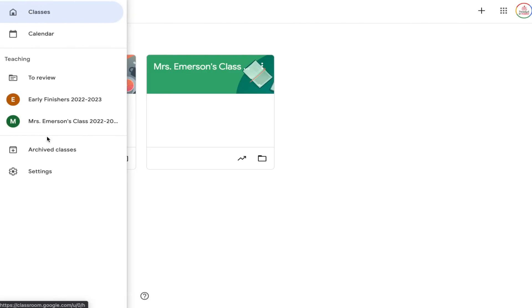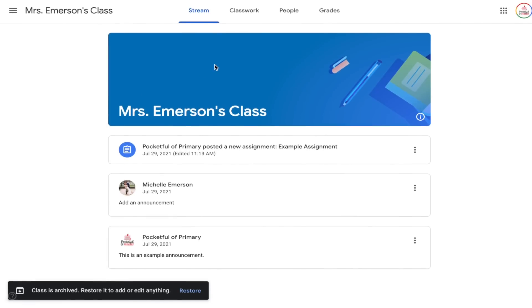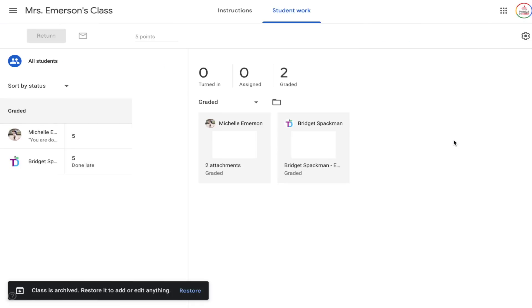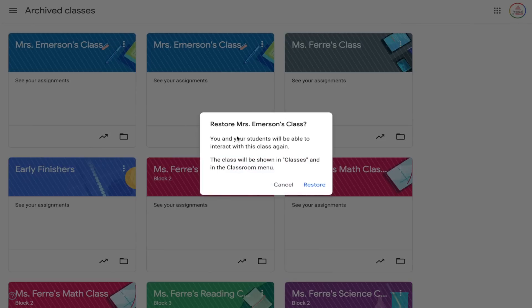Don't worry — you can still view the class at any time. Just click the menu button in the top left corner, choose Archived Classes, and you can open up the class, view the students that were in it, view the assignments that were turned in — everything is there, it's just frozen. Once the class is in your archived section, you can still go back and make a copy or restore it.